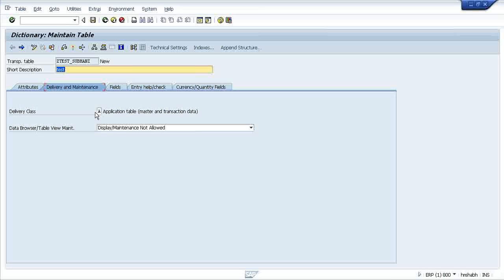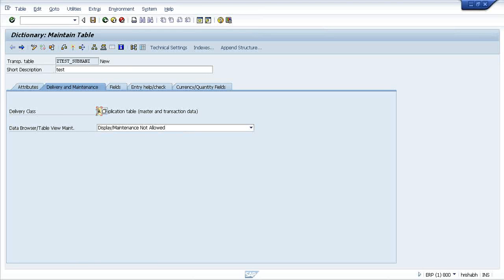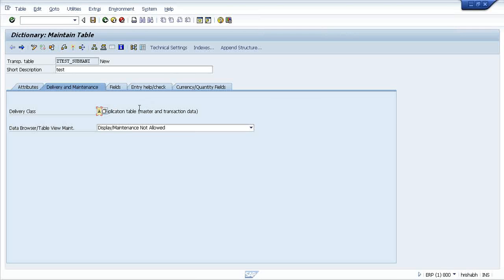So what I have done to suggest, see if you need any information like delivery class, this field is holding value A. Now what is this field? I want to know.